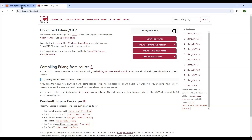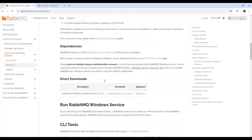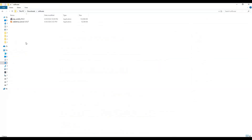Now we are going to download RabbitMQ from its site. You can see the install on Windows options, and below that there is a direct downloads section. The file is RabbitMQ server 3.13.7.exe — click it and it will download to your local machine. Once downloaded, we will install the software.